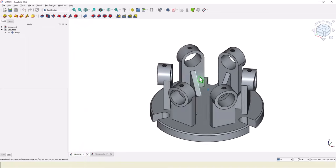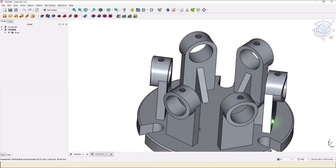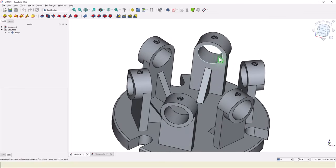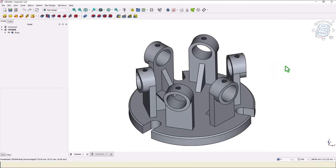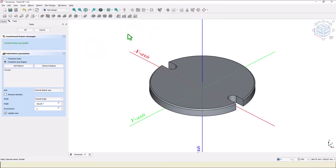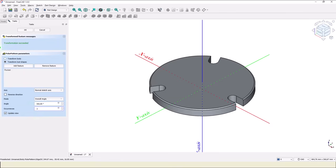Now we have to place one of this construction. You see here that if we make one we can multiply them in six instances. We select this pocket, then we apply polar pattern. You see this axis is by default and we have two cuts — no, we want to have three. Okay.